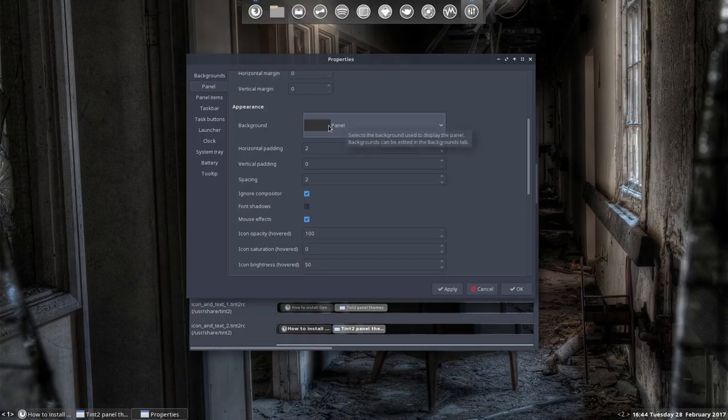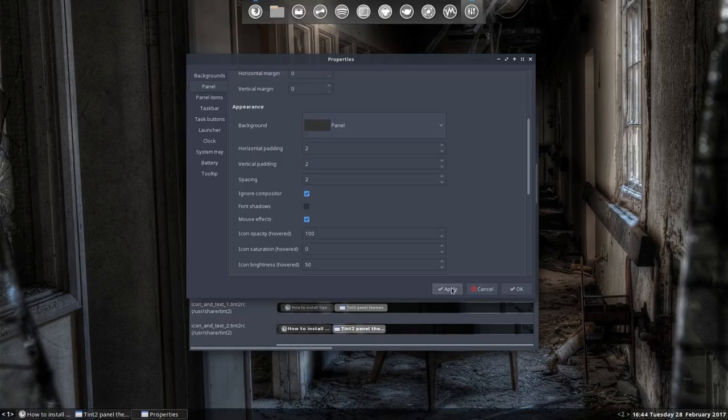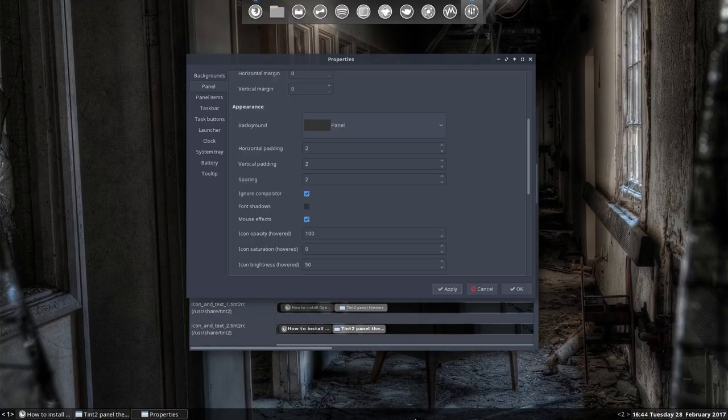When you're having the panel, how much padding do you want for vertical and horizontal? I'm gonna take two by two everywhere so I know what I do. Font shadows - since I have a black background, I don't think a shadow will benefit anything.